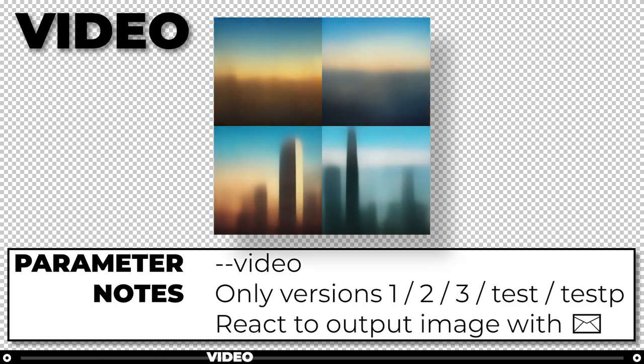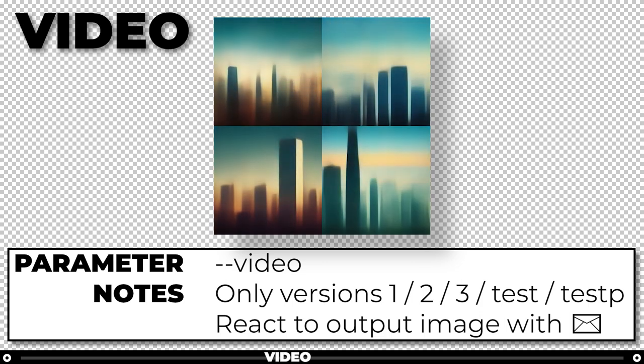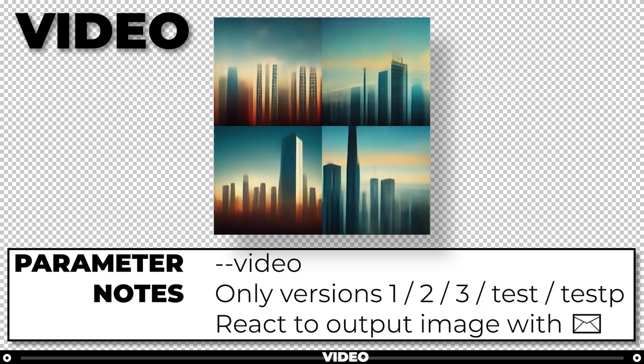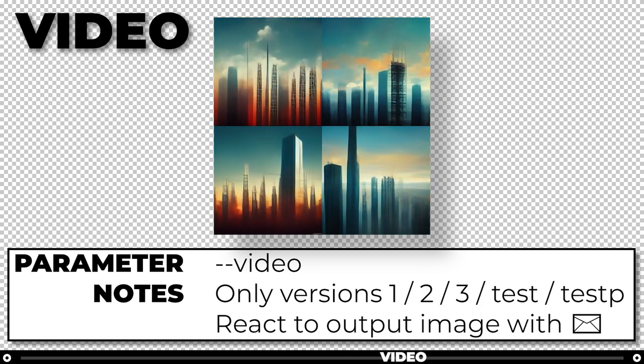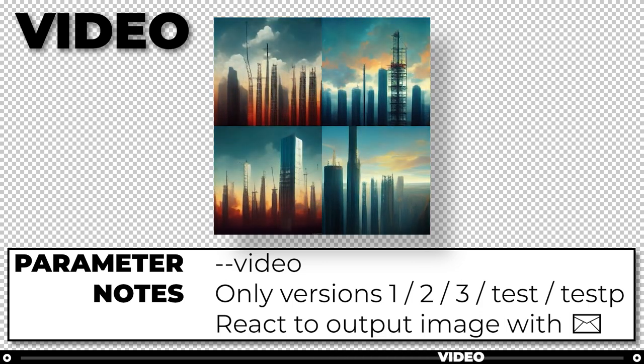In Midjourney you can create a short video of your image being created, although it's only available in specific model versions: 1, 2, 3, test, and testp.